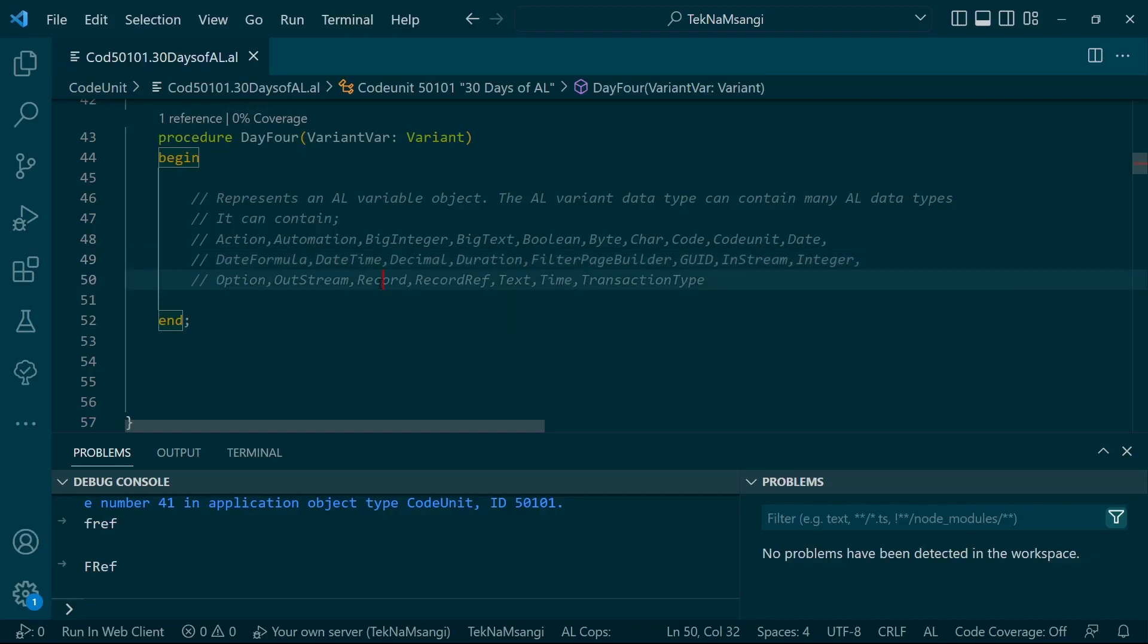Here we have a record as part of the data type that is being passed in the variant.